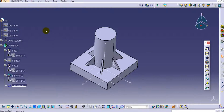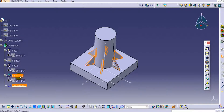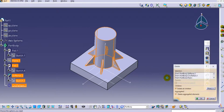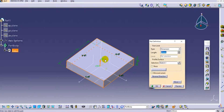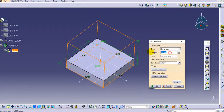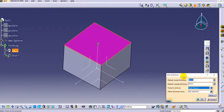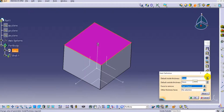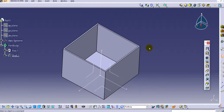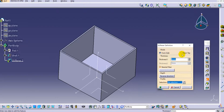Now we will move on to the stiffener from top. Delete the previous stiffeners and the cylindrical pad. Use the remaining pad and make it a little bigger — 70 mm. Use the shell command to hollow it. The stiffener from top is used to support the top surface and increase the stiffness and strength of the surface. Click on the stiffener option and select 'from top.'